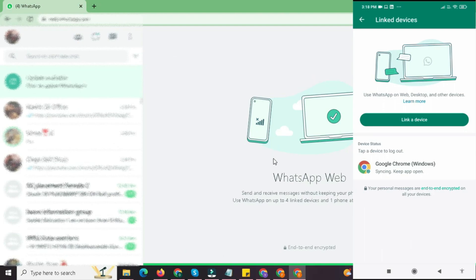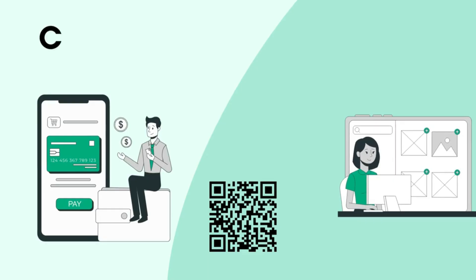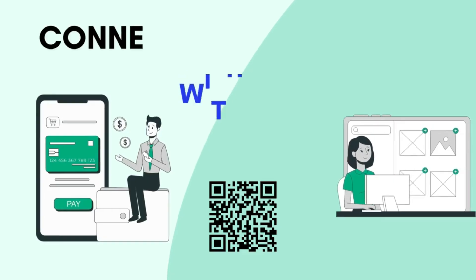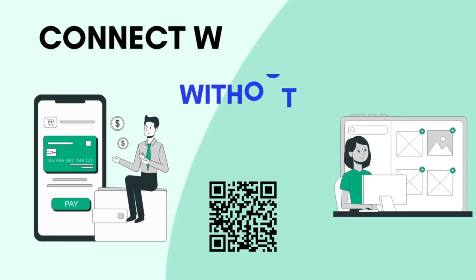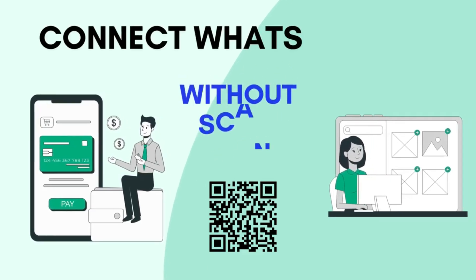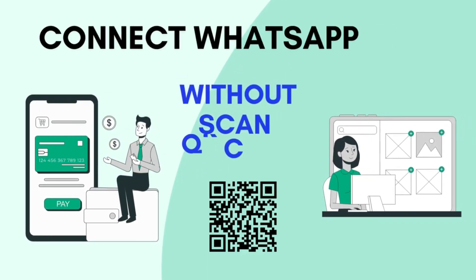Congratulations! You've successfully linked your phone to WhatsApp web. Now you can send and receive messages, view media, and even manage groups, all from your PC or laptop, without touching your phone. Now link without QR code, phone link method.